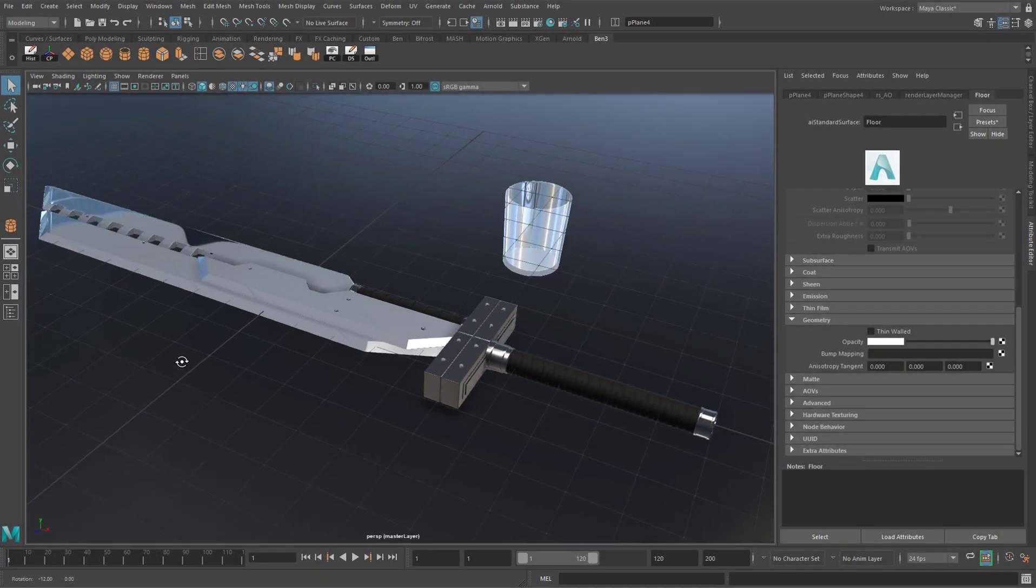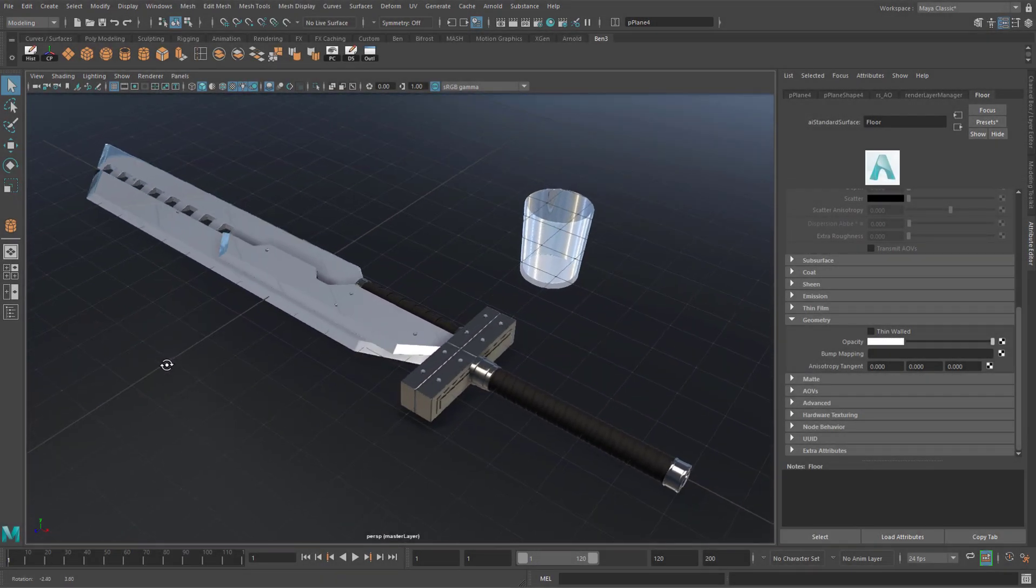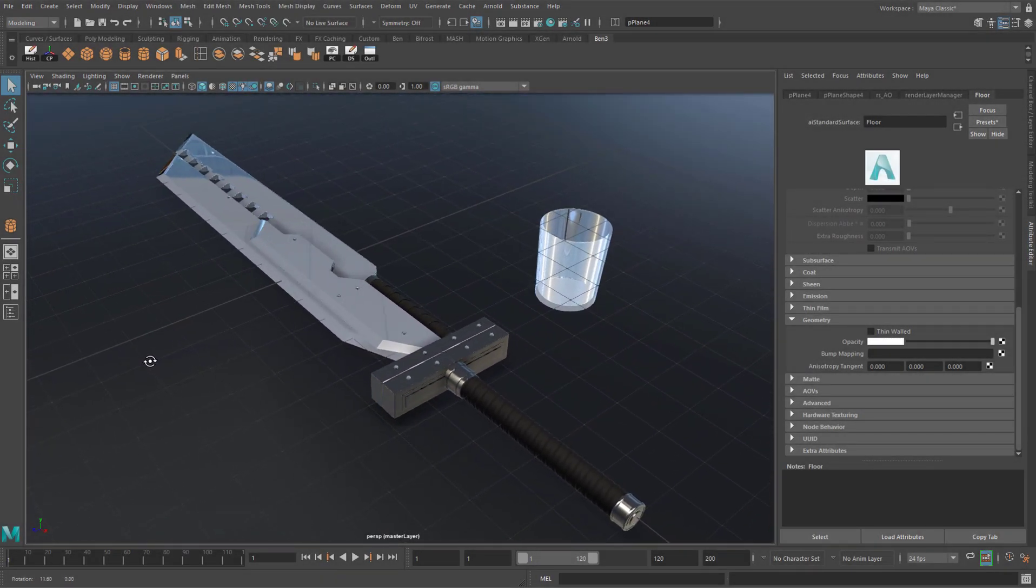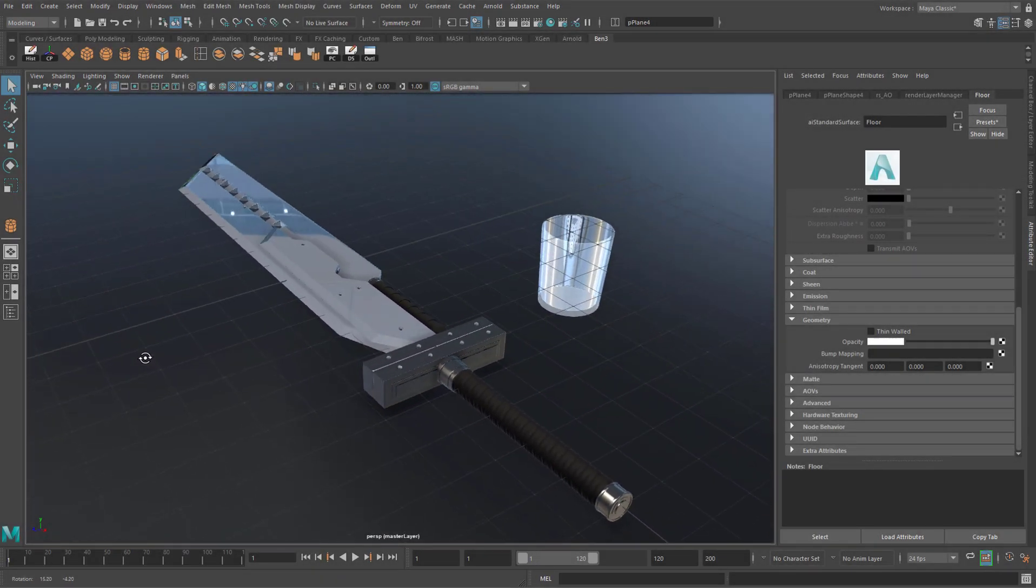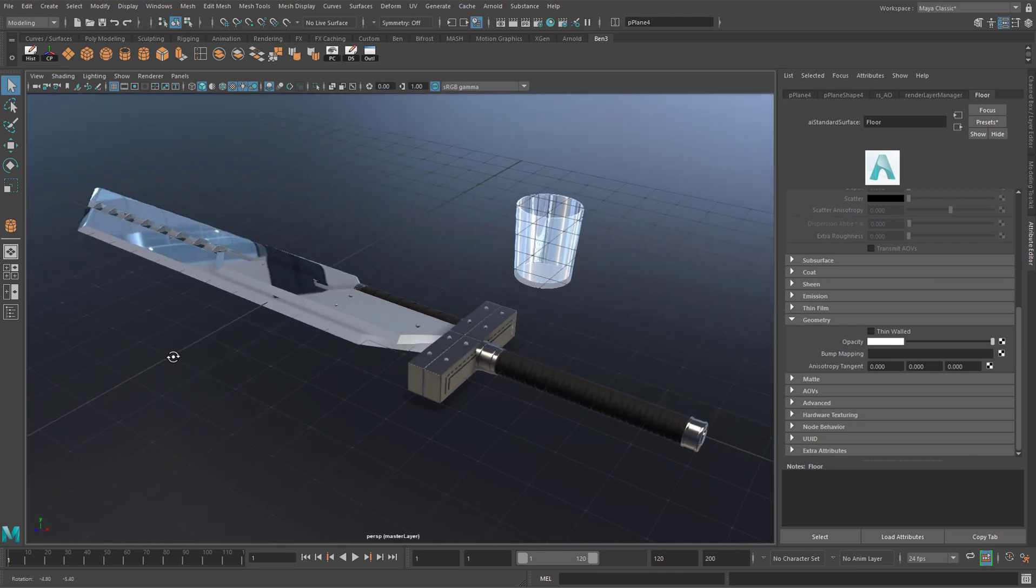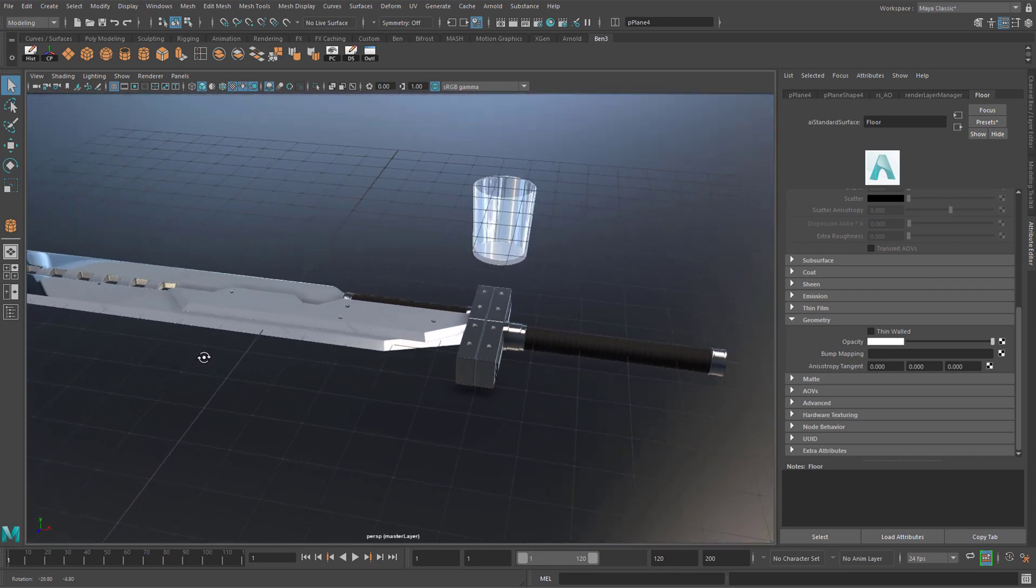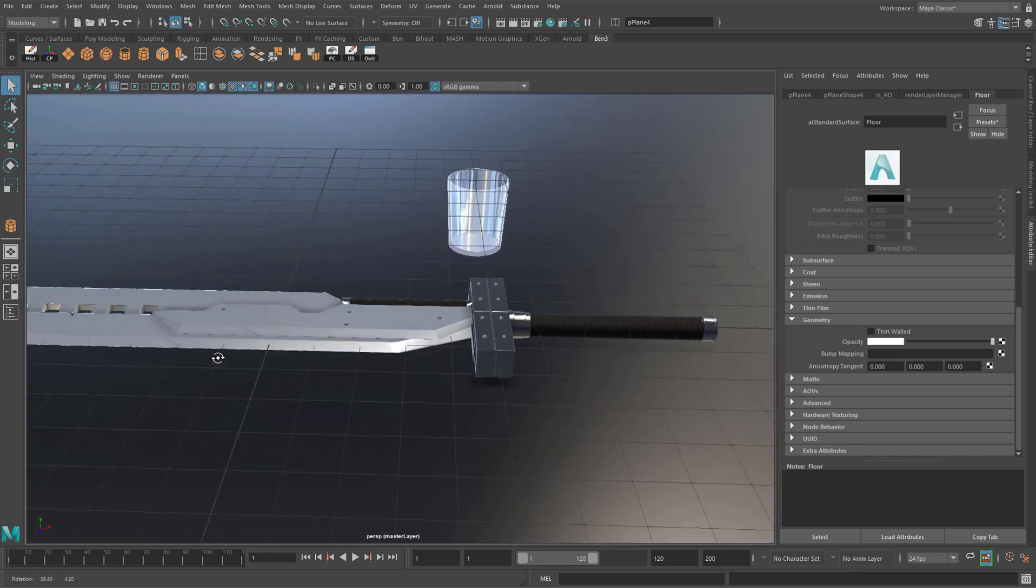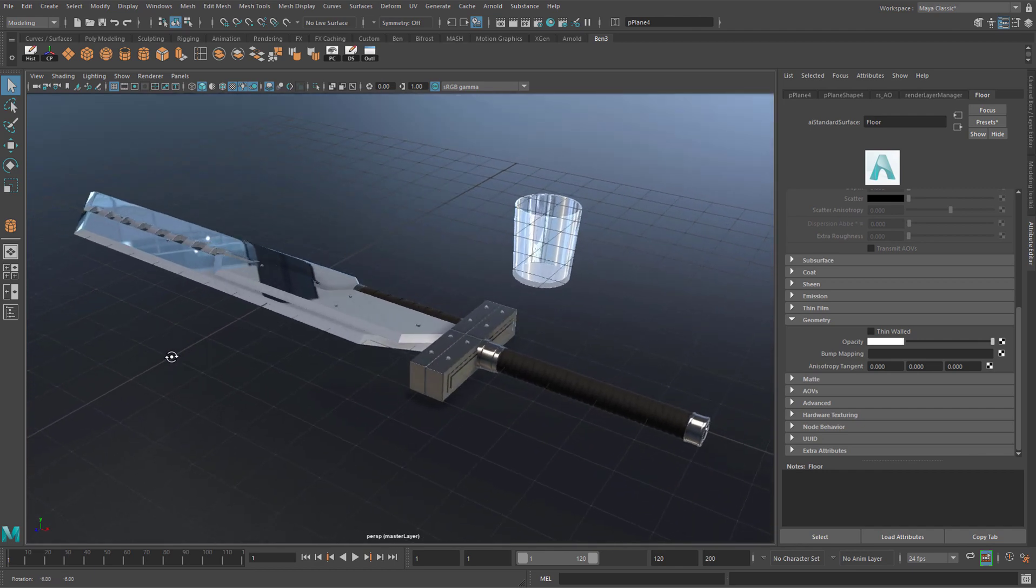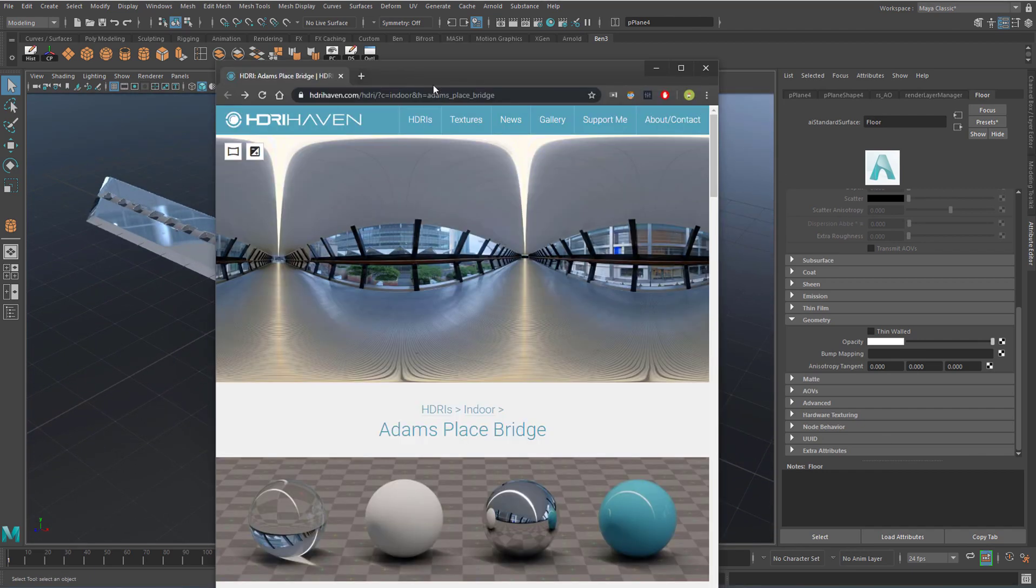This tutorial will focus on assigning some basic shaders in Maya with Arnold. A different tutorial will cover rendering, image textures, UV mapping, and troubleshooting glass. This scene and HDRI image are provided in the description below.